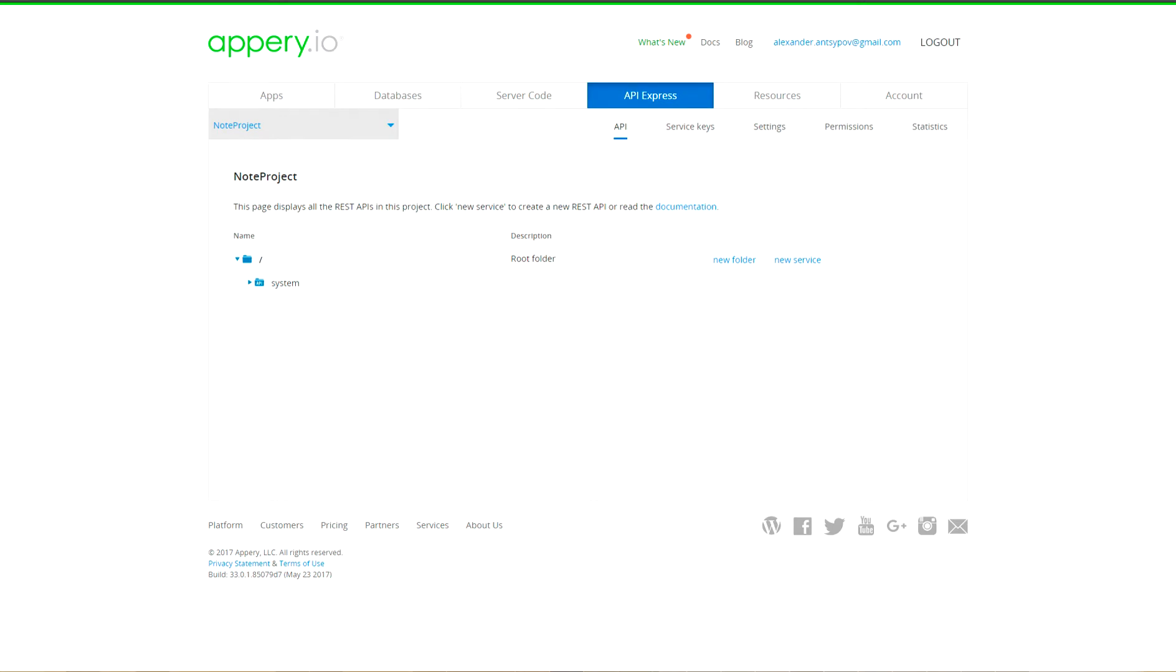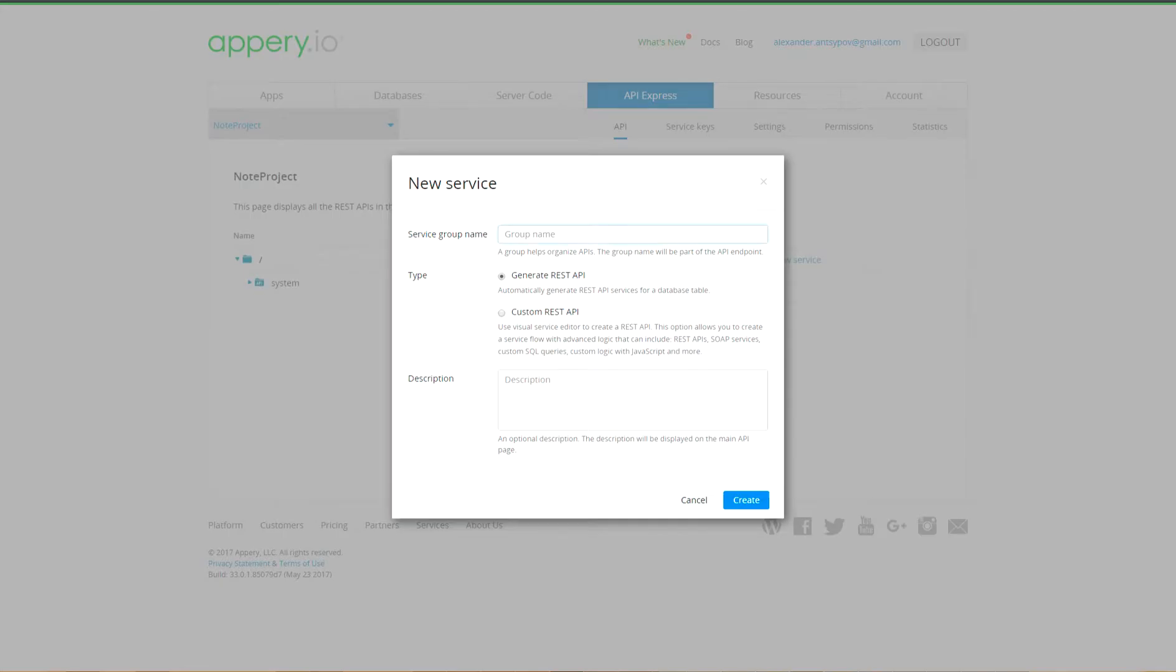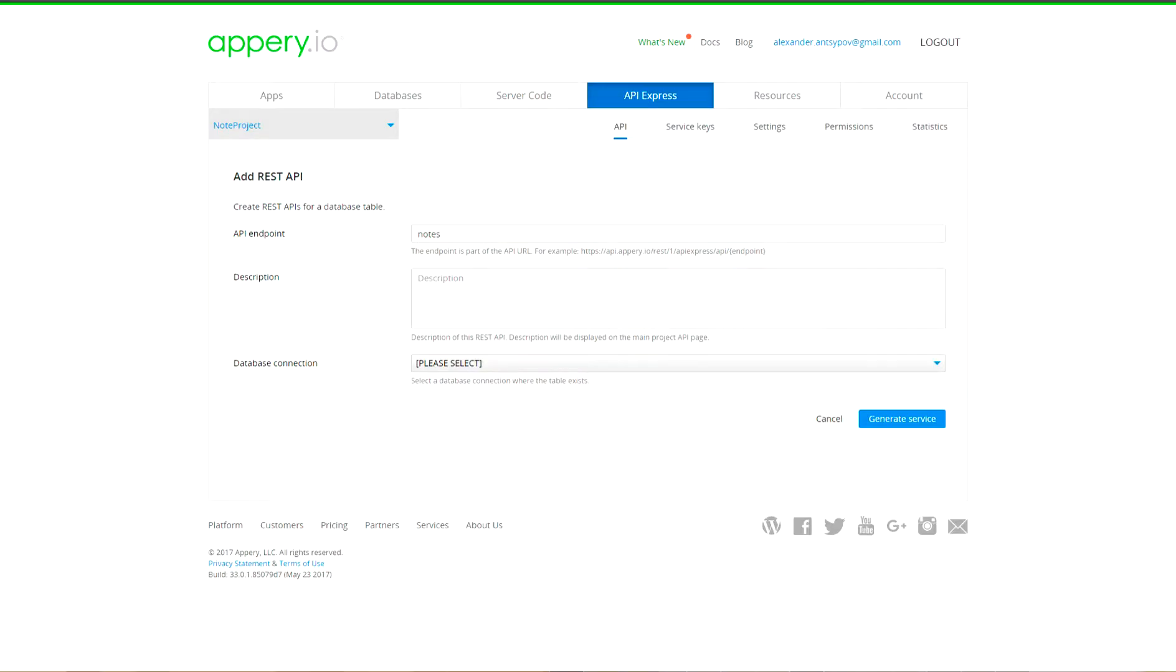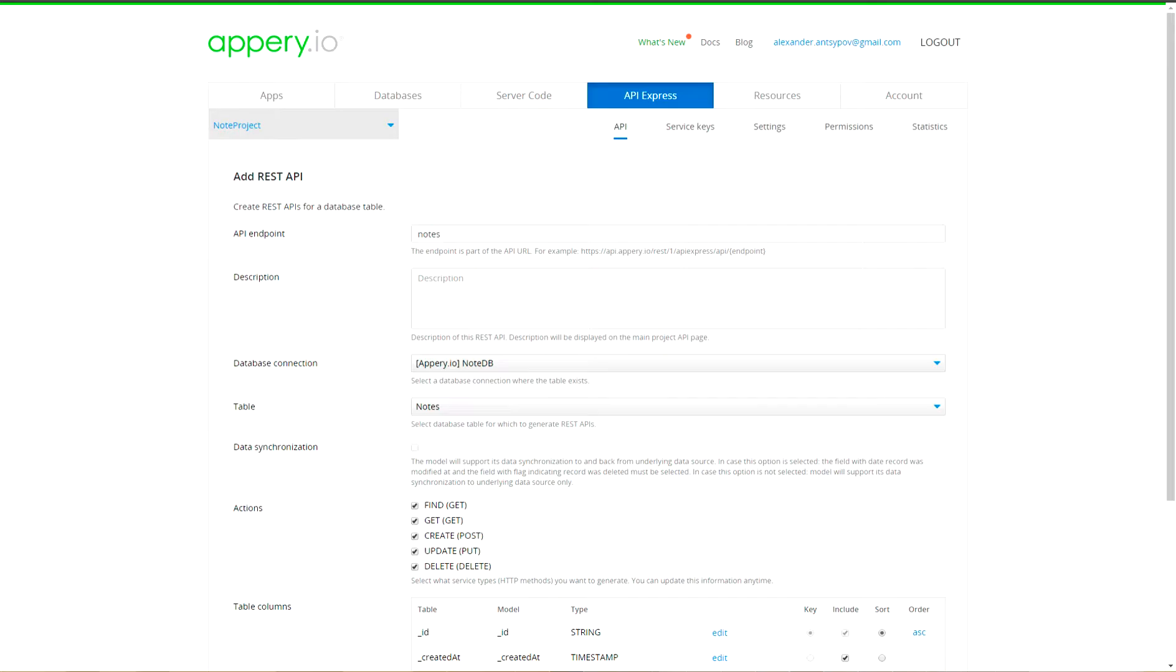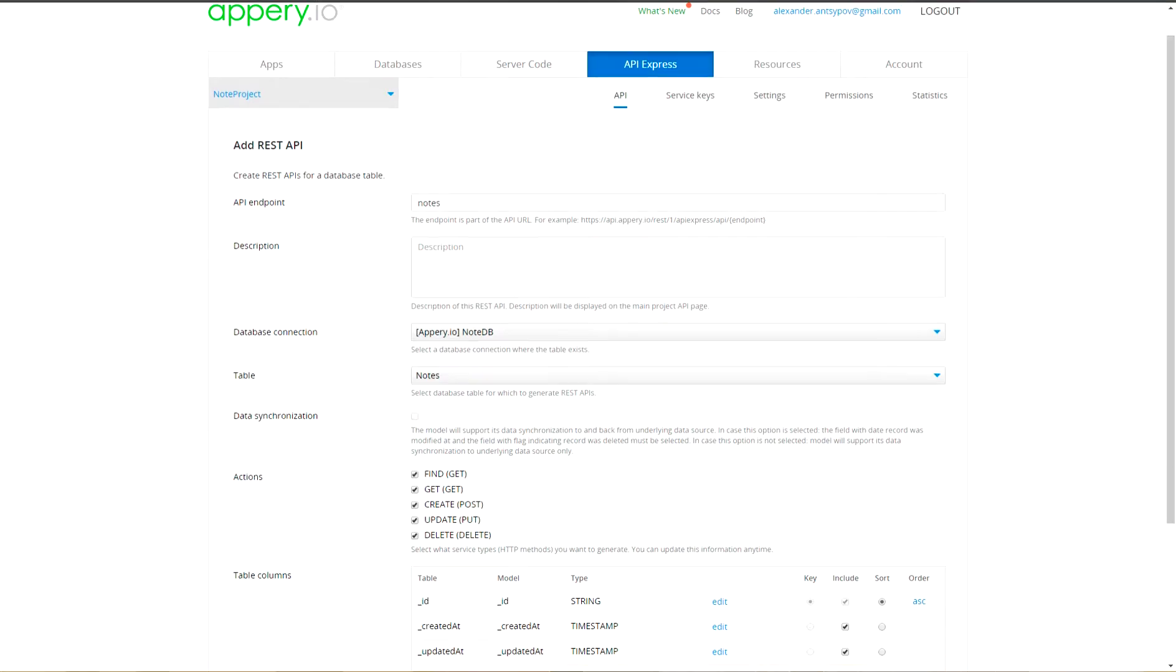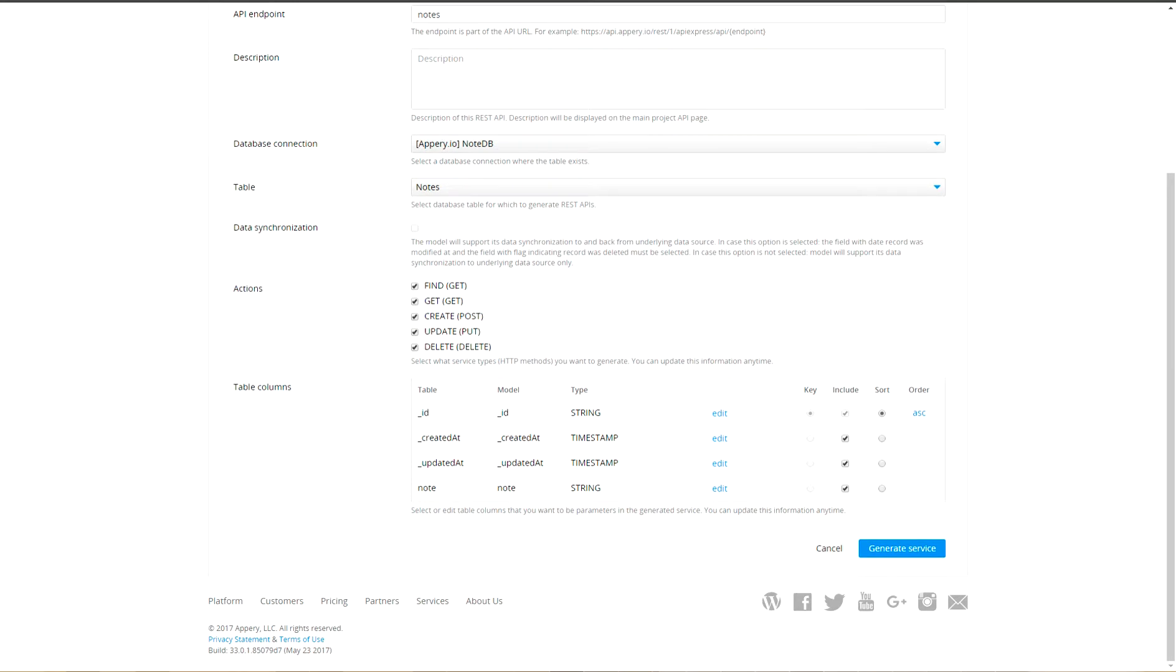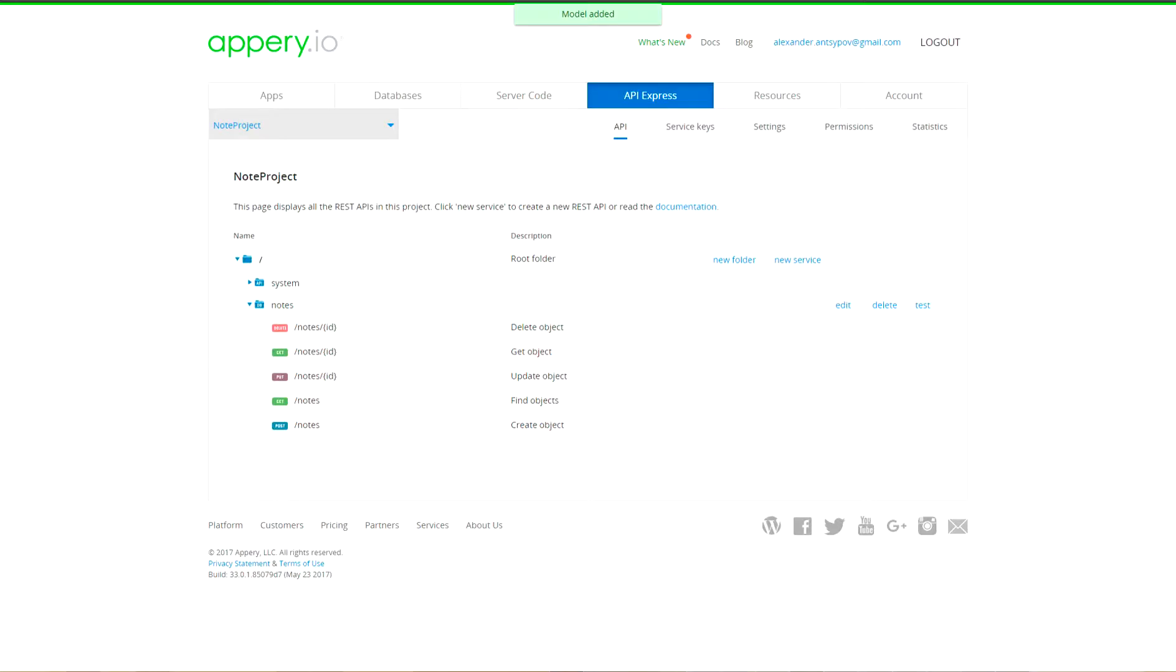And in node project, let's create generated service with name nodes. From list of database connection, select predefined database connection with name API nodes.tb and then select node collection. Let's leave everything as it is and press generate service button.